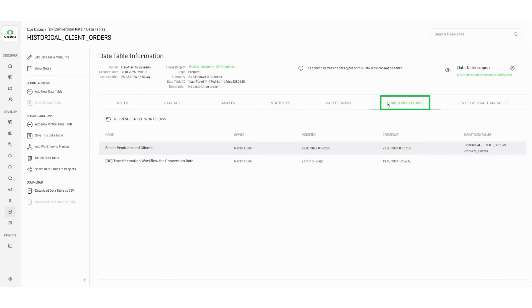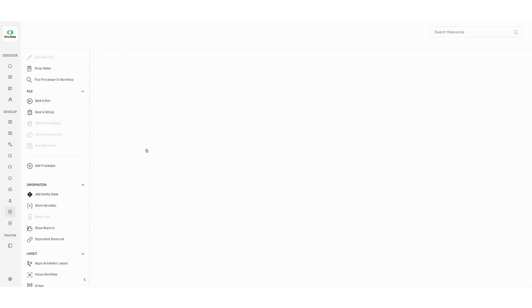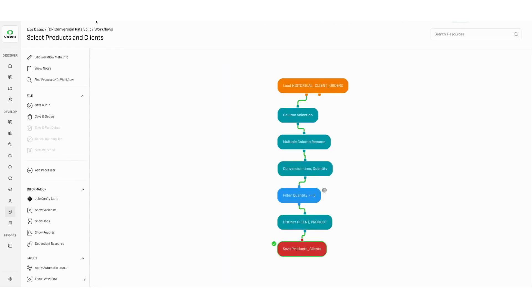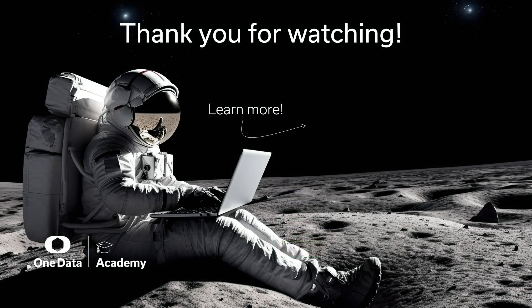Under linked workflows, all the workflows that create or use this specific table are listed. By clicking on it, it is possible to directly jump to any of these workflows. Learn more about workflows in the video, building workflows in OneData.